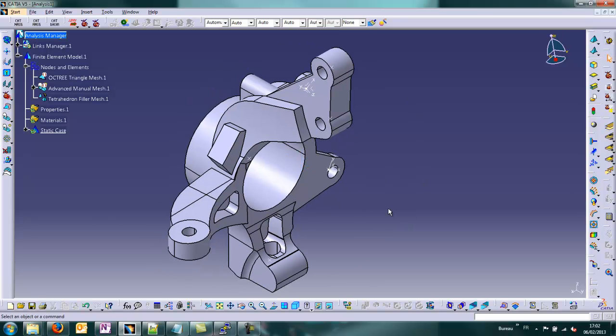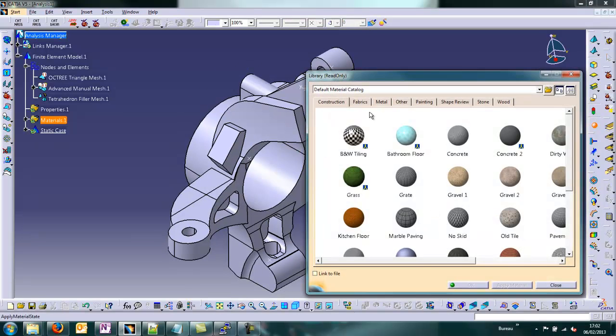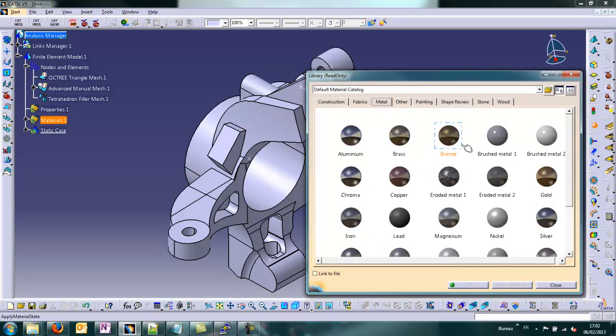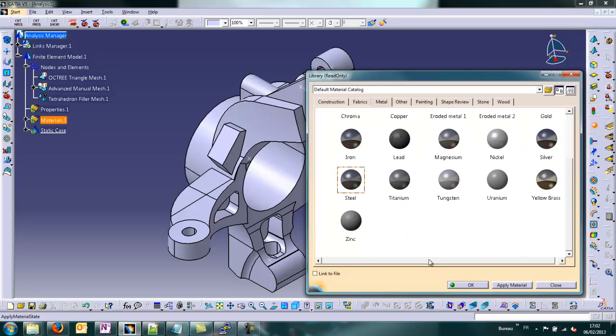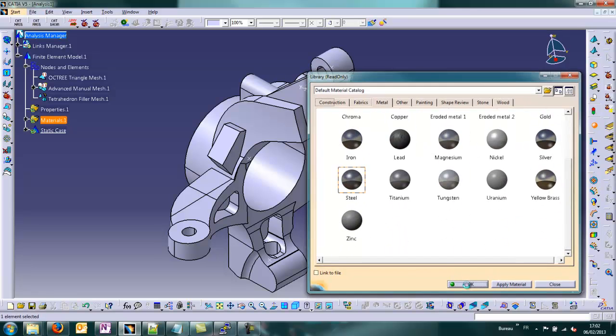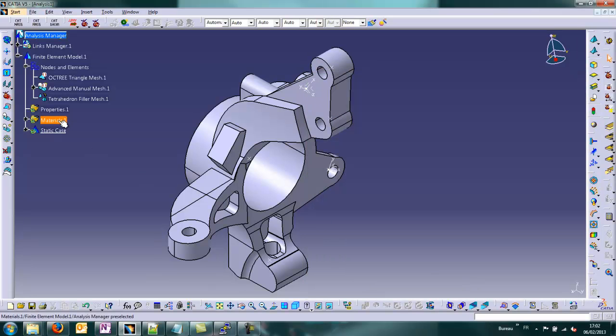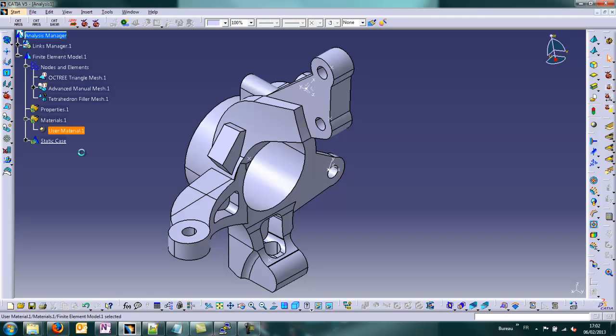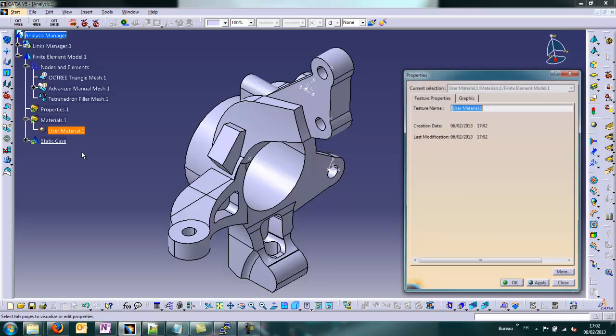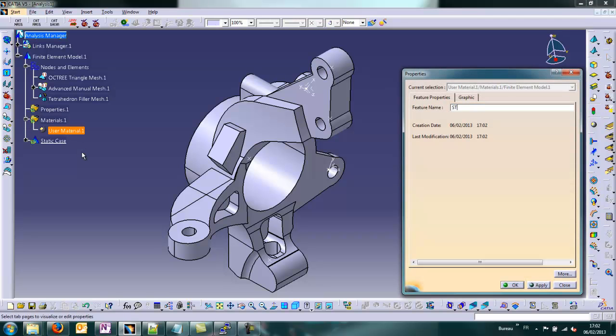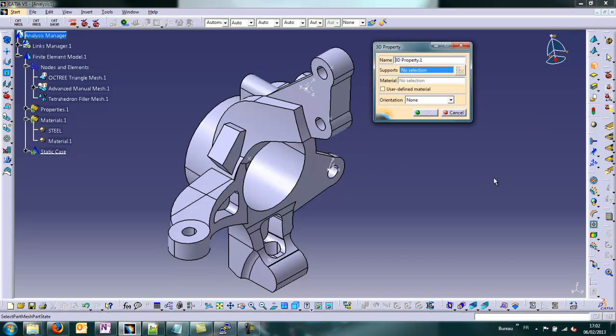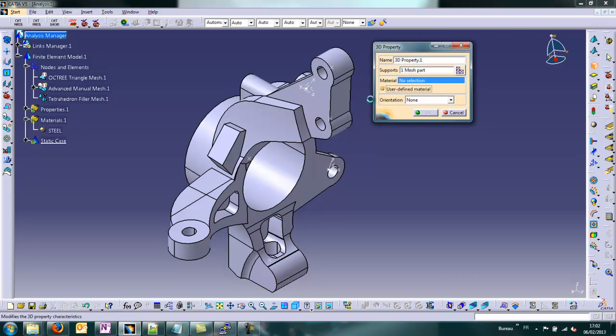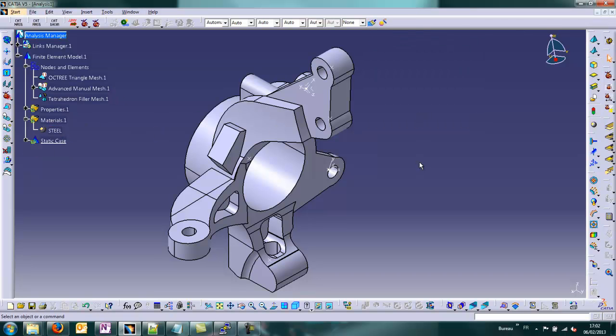We change the workbench. We go to General Analysis Structural to create a material, which will be a steel, basic steel of CATIA. We will create a 3D property based on our tetrahedron mesh and a material steel. It is for the preprocessing.